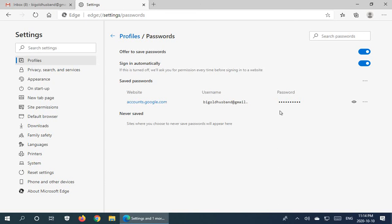I don't recommend of course that you save passwords for things like your bank, PayPal, anything that deals with money.